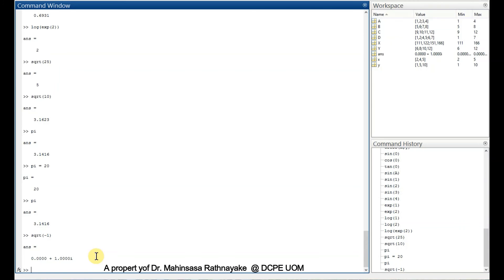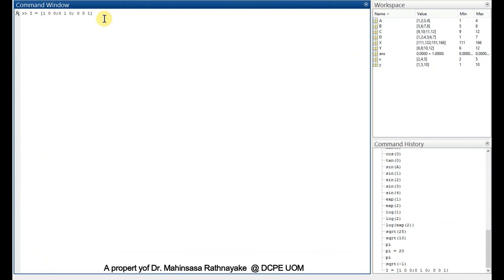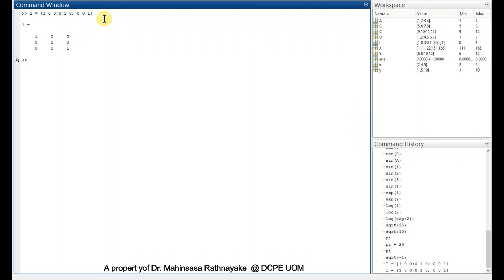For identity matrix, we can use eye function. Let's say capital I matrix is equal to 1, 0, 0, 0, 1, 0, 0, 0, 1. That means 3 by 3 identity matrix. We can get the same thing by eye 3.